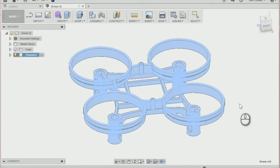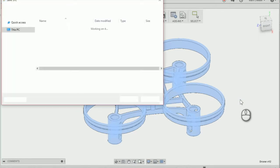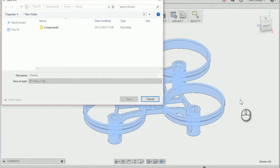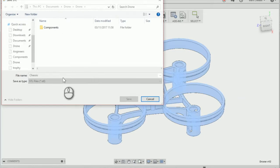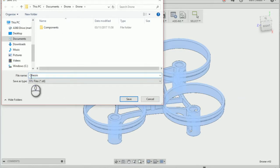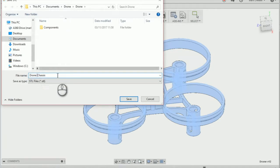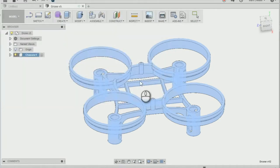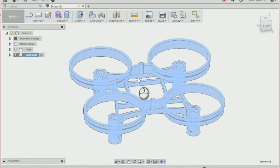Press OK and that'll allow us to save an STL file to our documents. I'm just going to name mine drone chassis and press save. That'll allow us to put that into a different 3D print software.